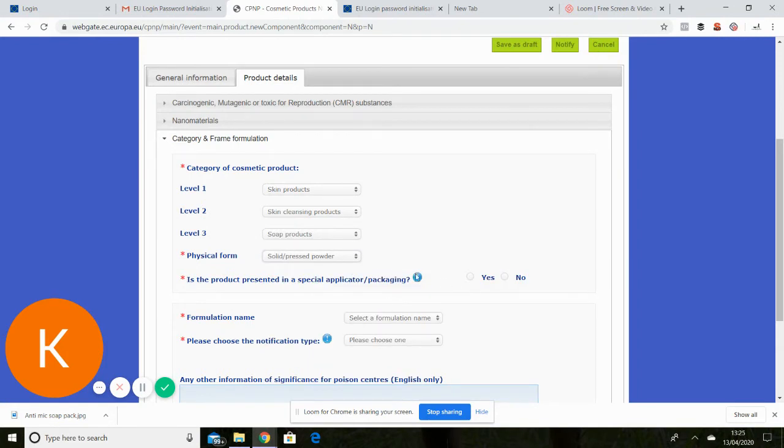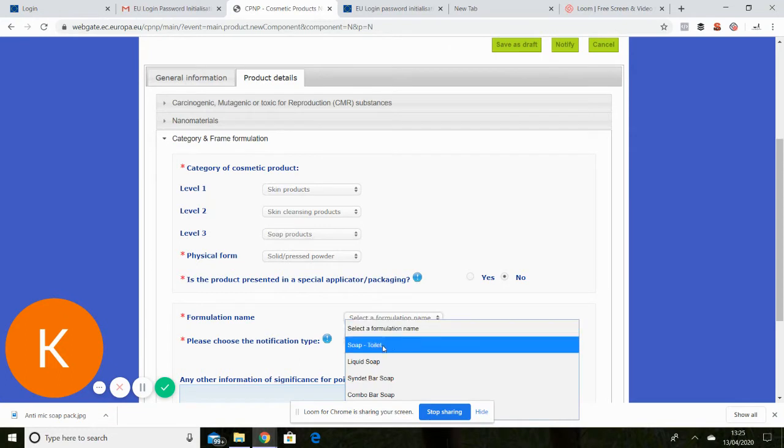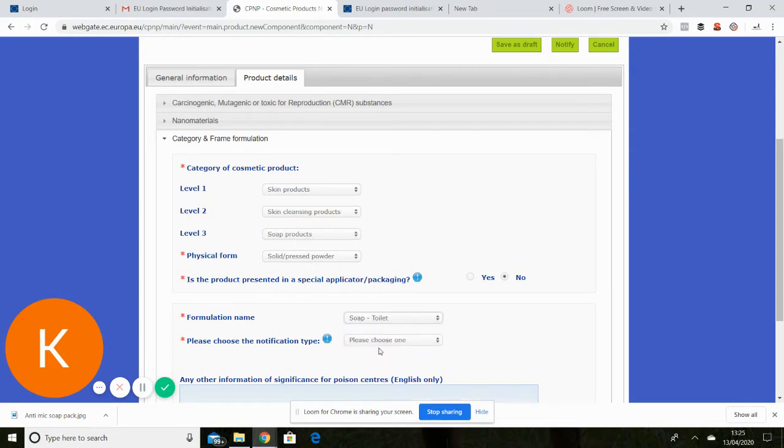It's not presented in any particular special applicator or packaging. So that's a no. Okay formulation name is toilet soap.